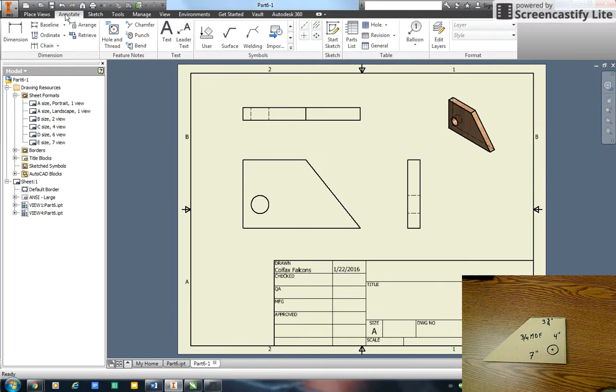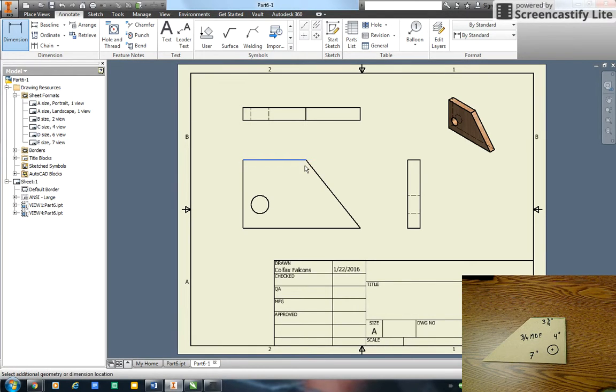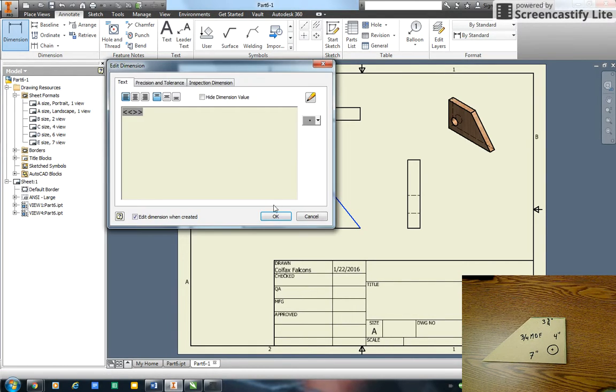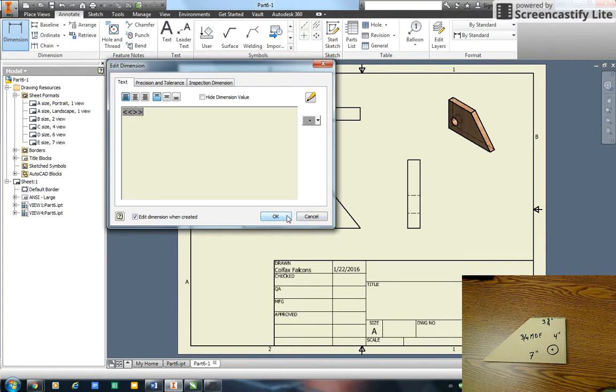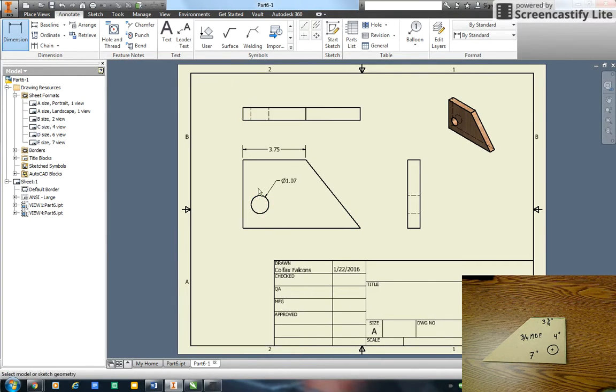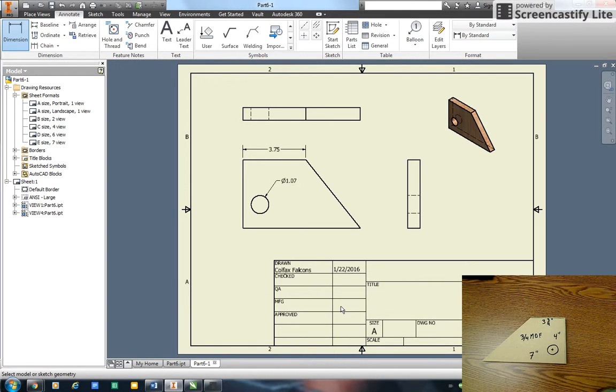If I want to put notations on here I go to annotate. Here's my text key. I put my scale, my name, my date in here. And then I could also dimension my part using this. Right there is going to give me a diameter, so I could do all my dimensions under annotate and dimension. So that's how to draw a part and create a working drawing.